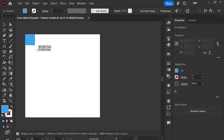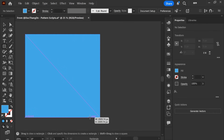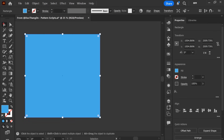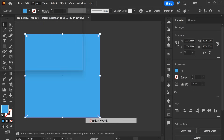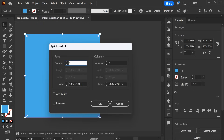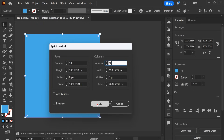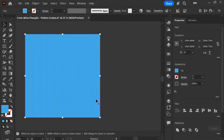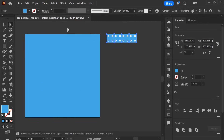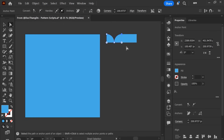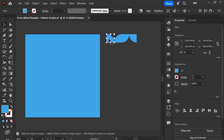First, choose the Rectangle Tool. Choose the Move Tool. Click the object and choose Path, then choose Split into Grid. Hold the Alt key and choose the Direct Selection Tool. Choose the Move Tool again and fill the color.